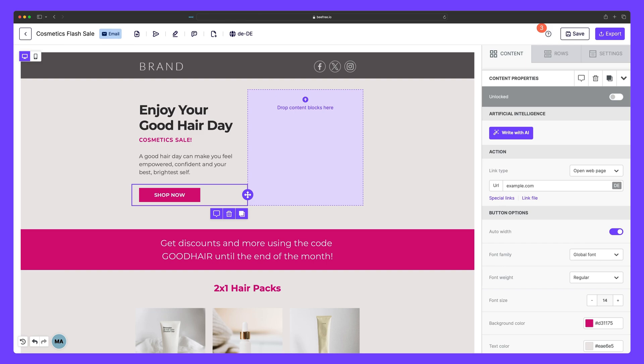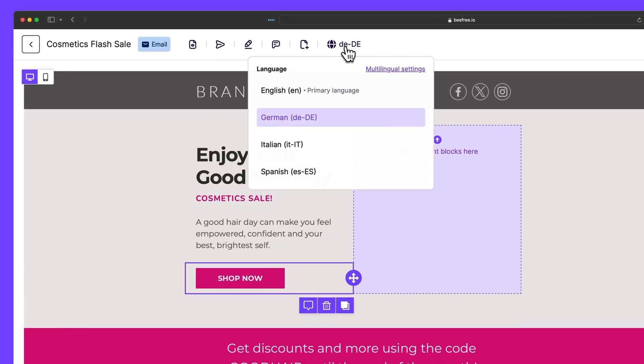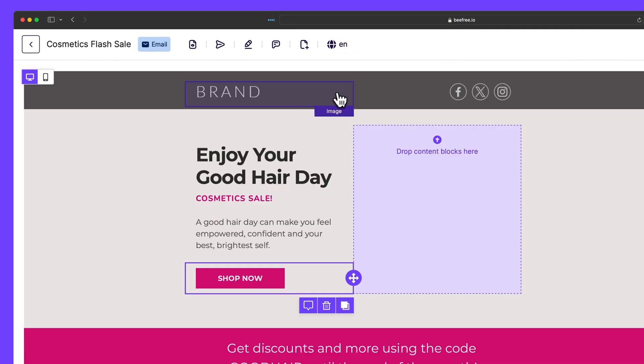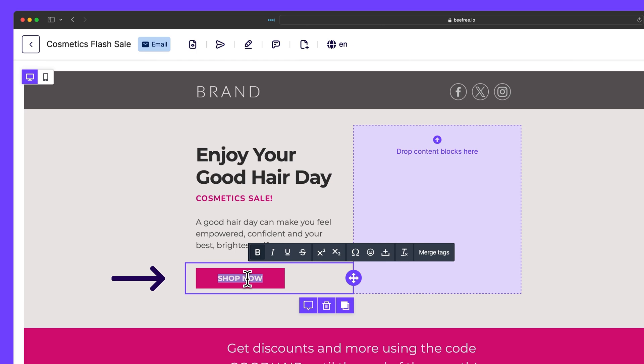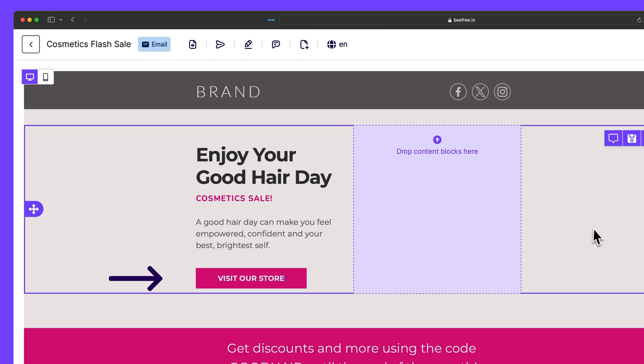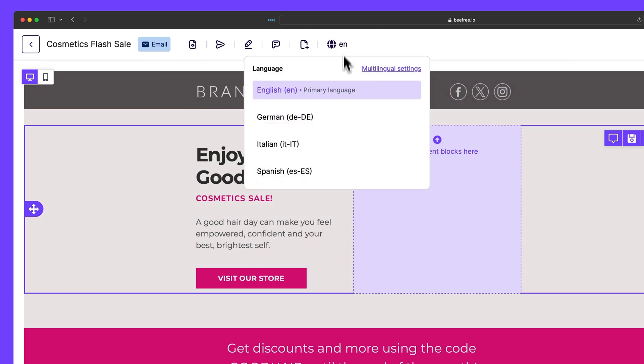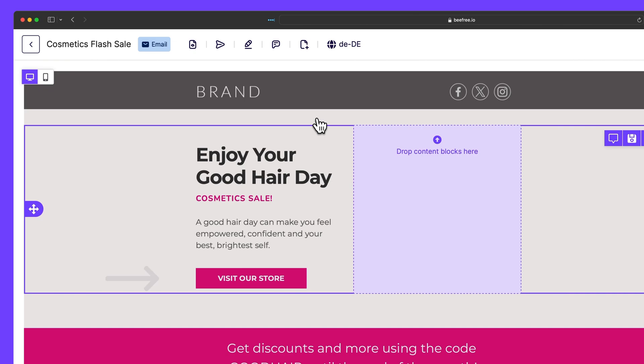Now, let's change a piece of text. If we go back to our primary language, let's change the copy inside this button block. If we look at the German version now, we'll notice that the text has been updated to match what we just wrote. Now, this behavior only occurs if we haven't modified the same text in the other versions yet.